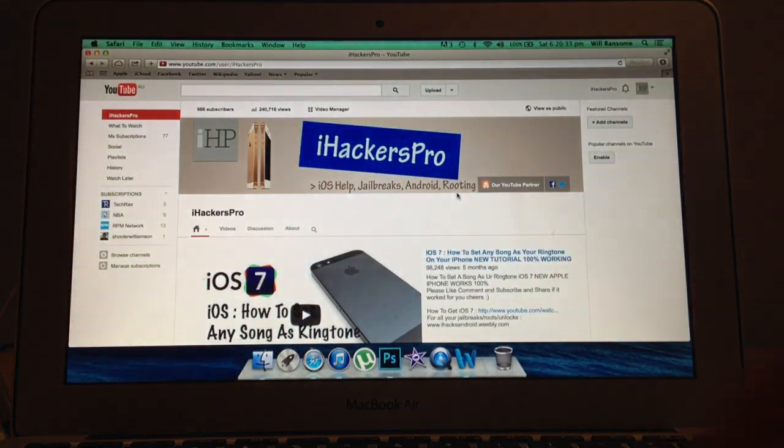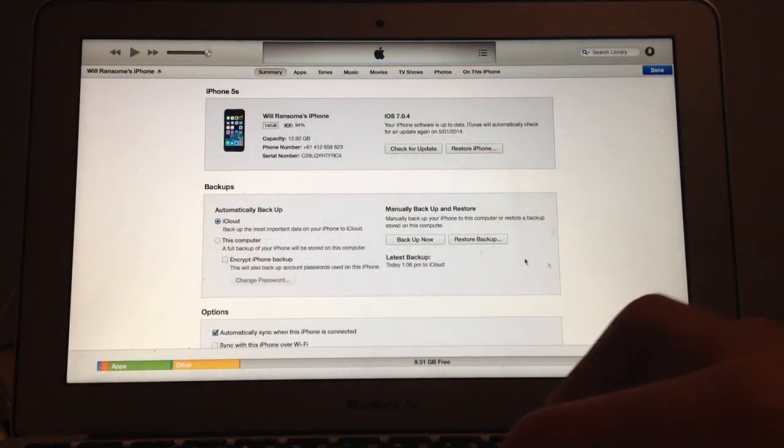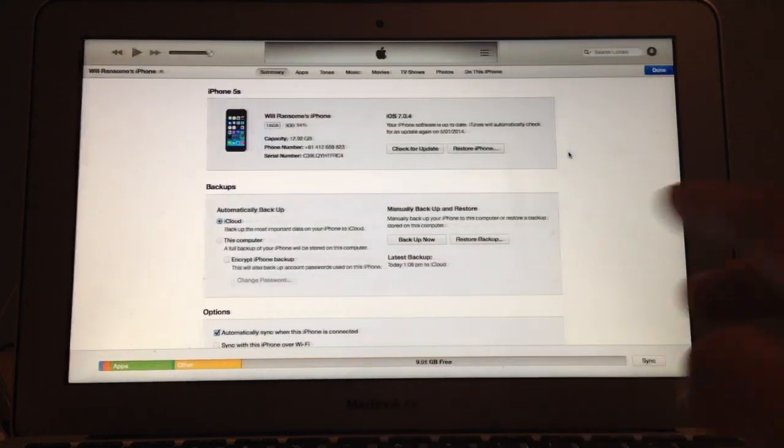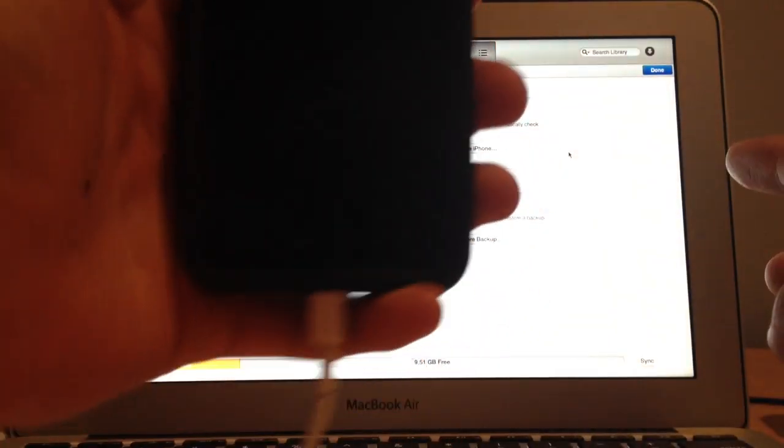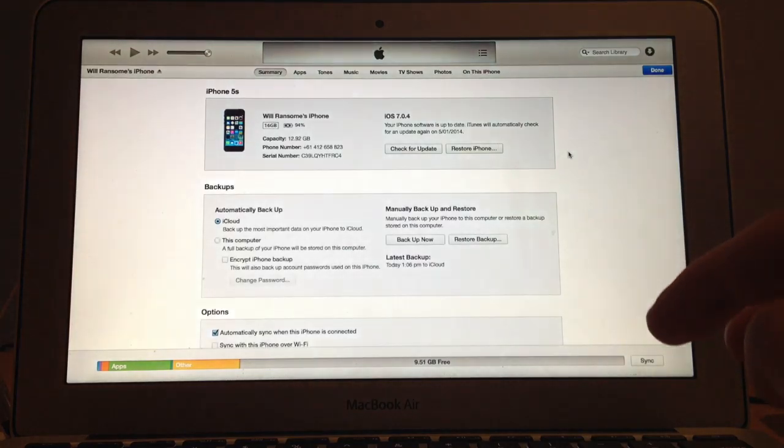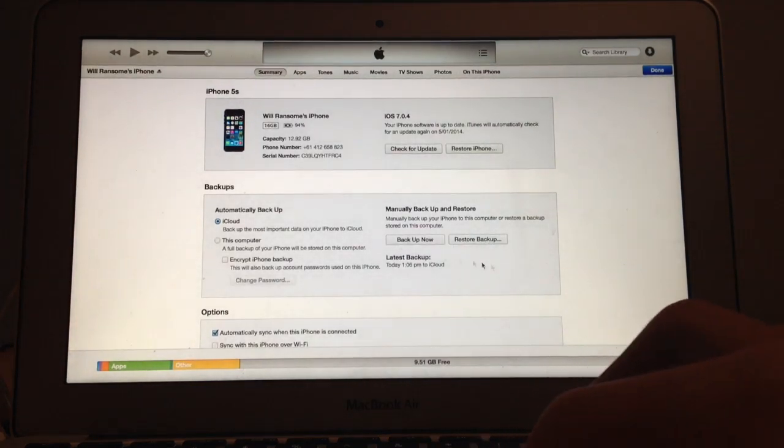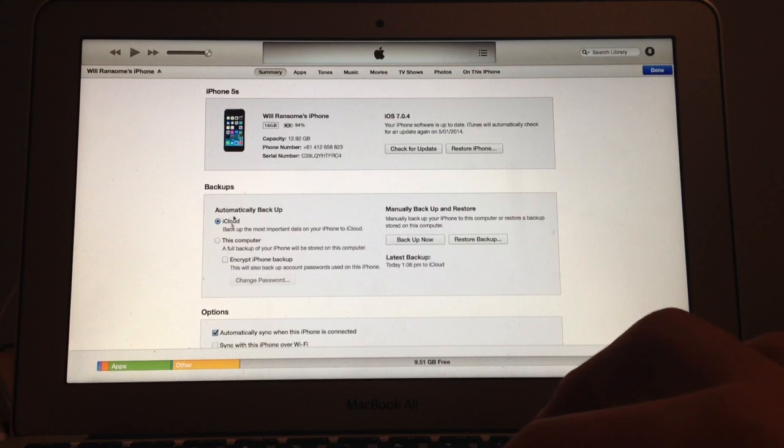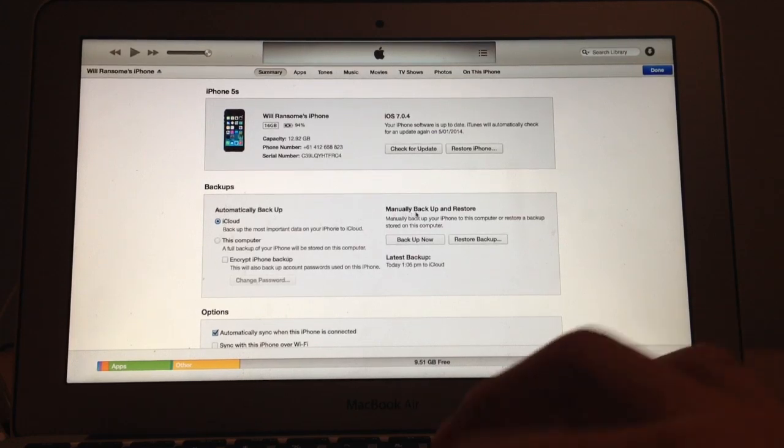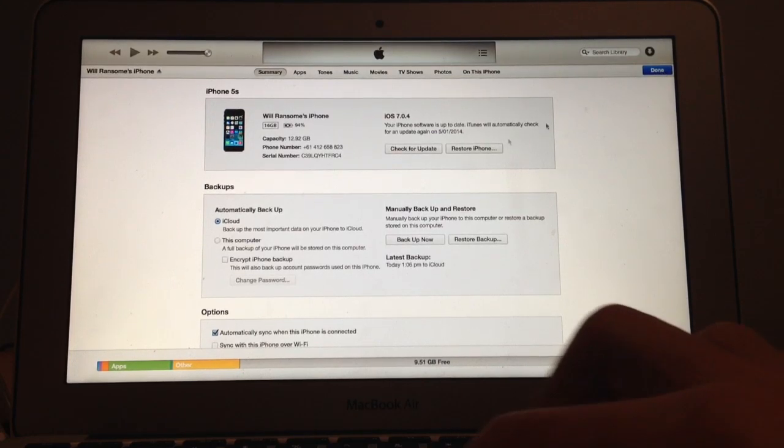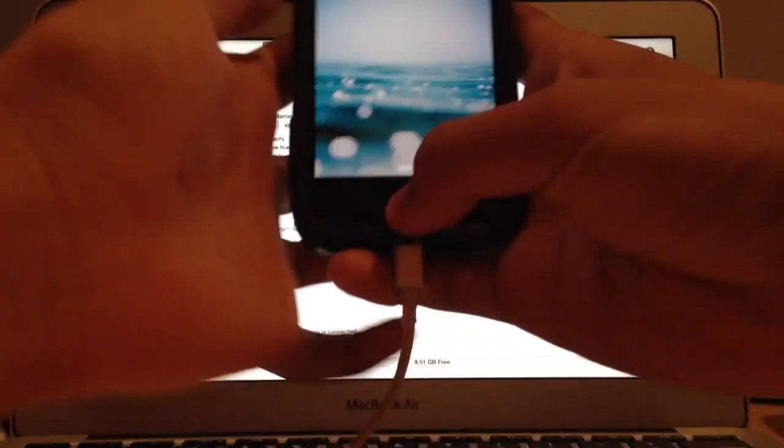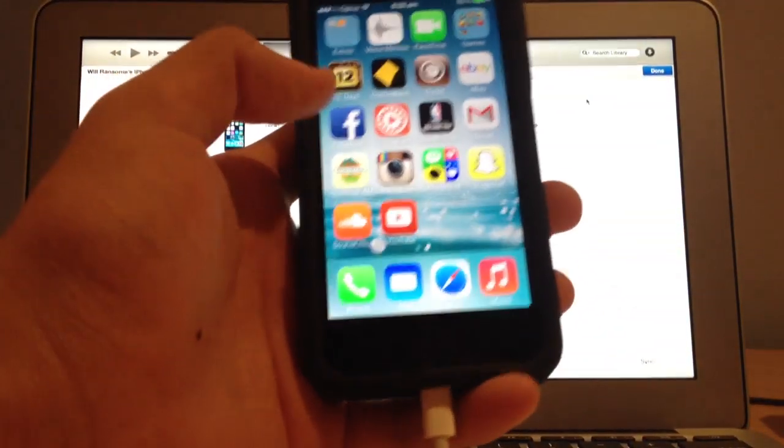First off you want to make sure you back it up to iTunes. You want to plug in your iDevice via the USB sync cable which I've done here and click the backup now right here, or make sure you have it automatically backed up. After that you want to make sure your iDevice is password free.